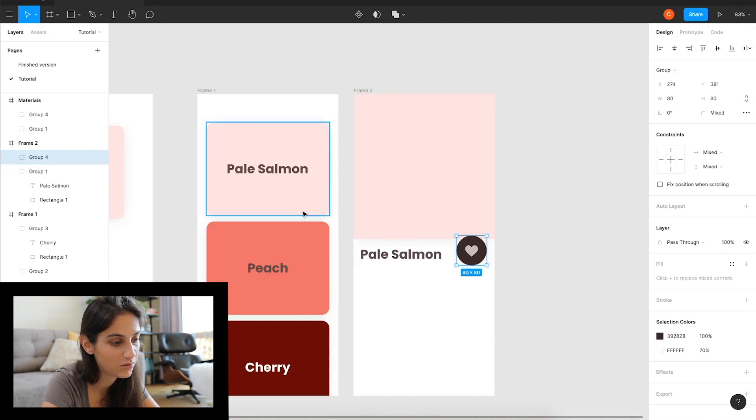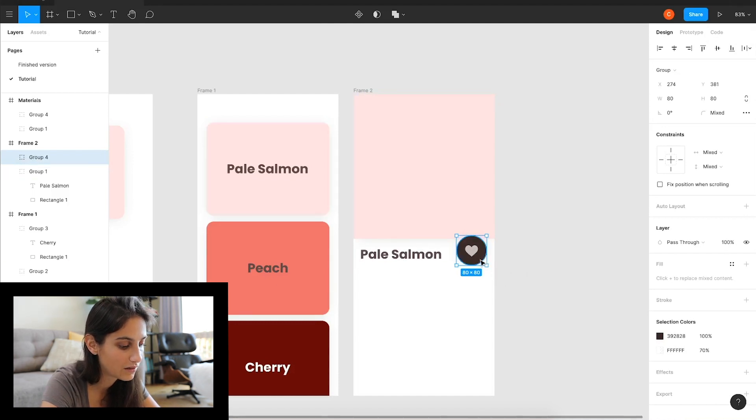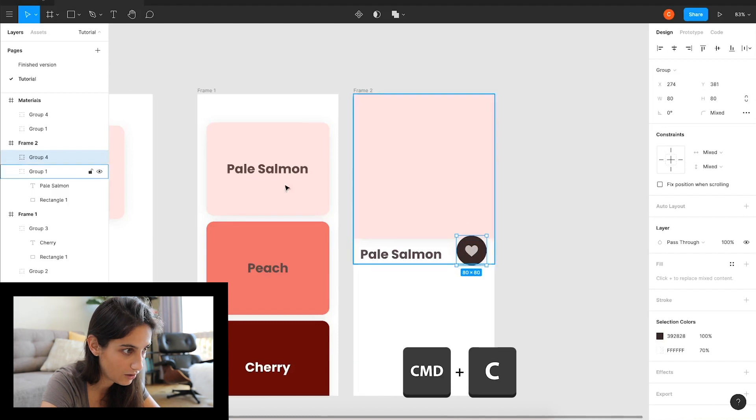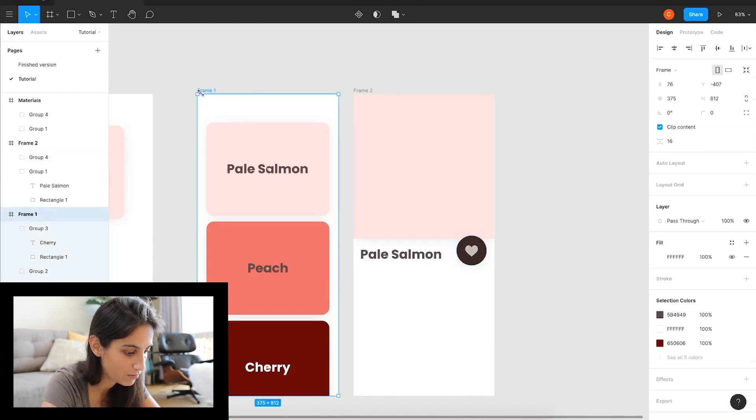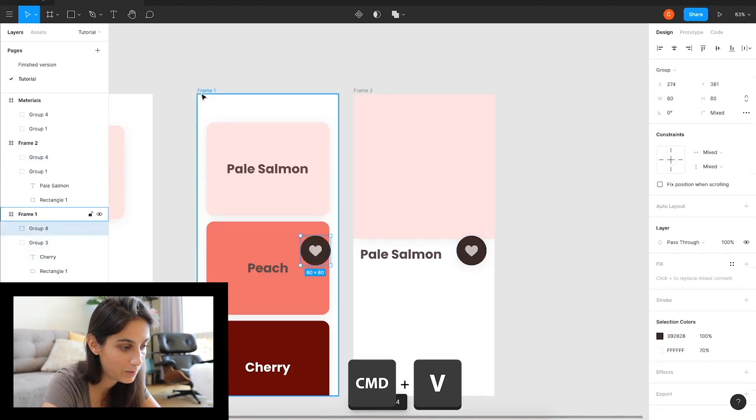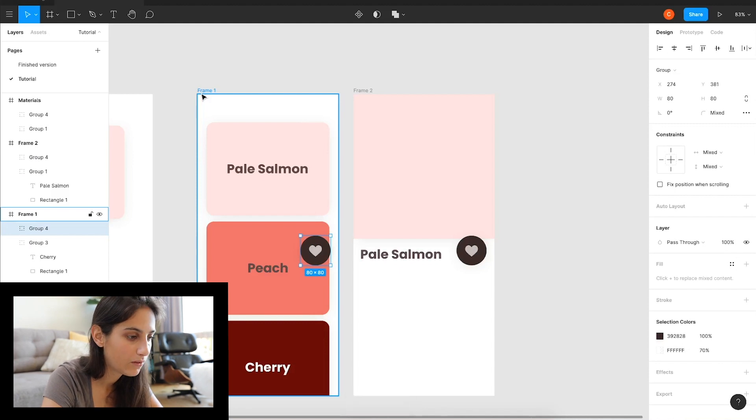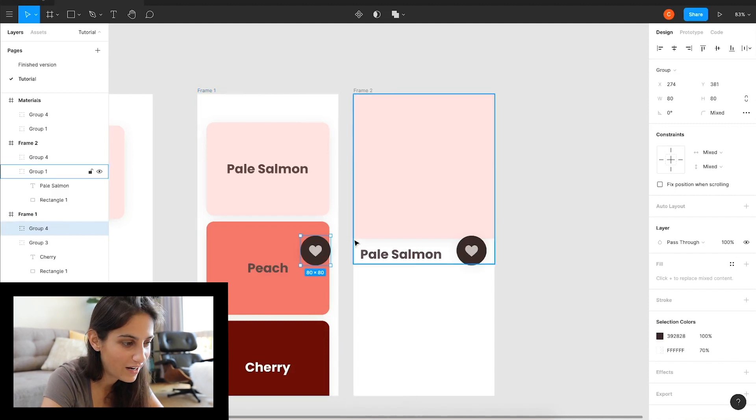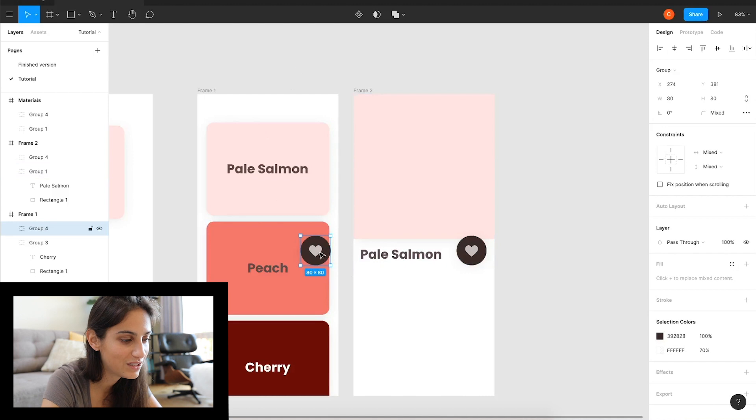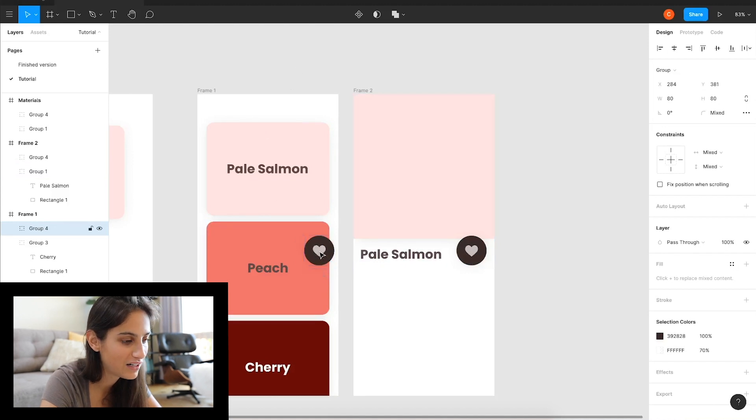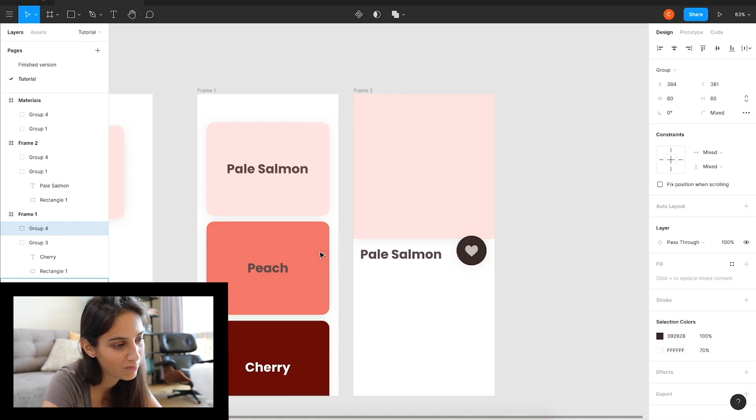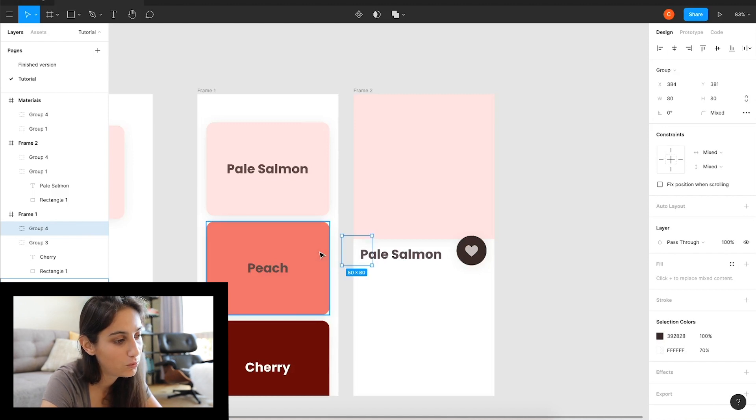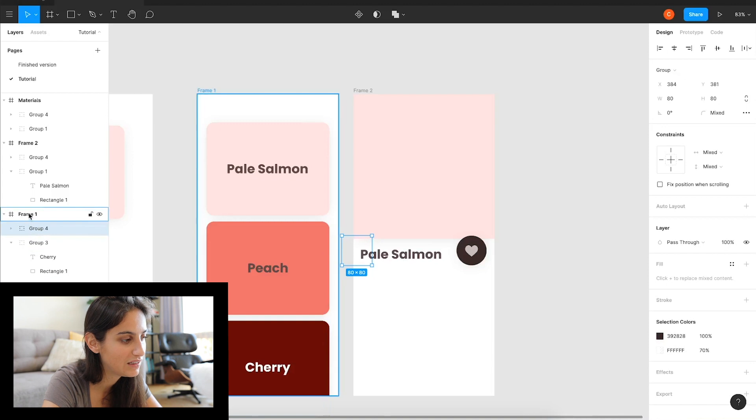You see that it kind of is already there by the time that the other animations finish. That's because it appears in place. So we want it to slide in from the side. How do we do that? We take this, Command C to copy it, and select the frame, Command V to paste it in the same place. What I want to do now is move it out with my arrows and holding the shift button to just make it faster.